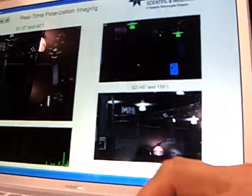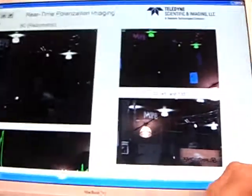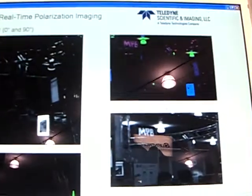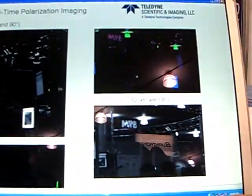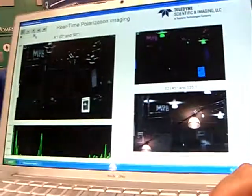So this would be S0, which is the regular radiometric image. S1 looks like this — and you can see a very bright spot here, which is a liquid crystal display. You can see that it's highly polarized along S1, and along S2 there's almost no light coming through. You can see the difference between the two polarization states.